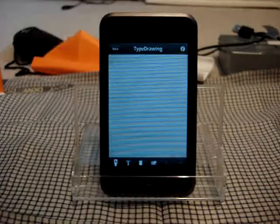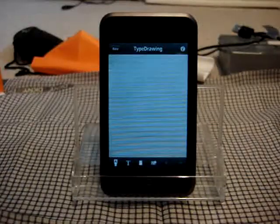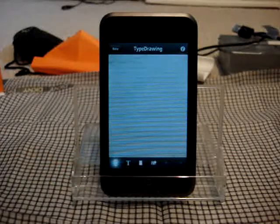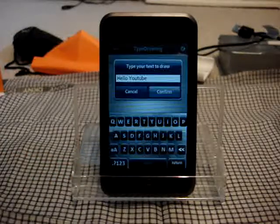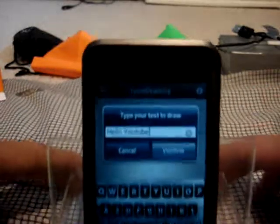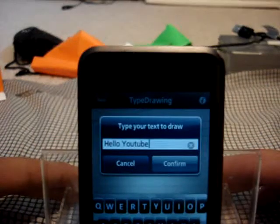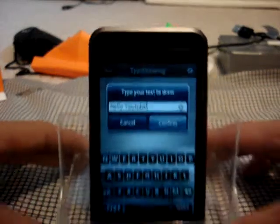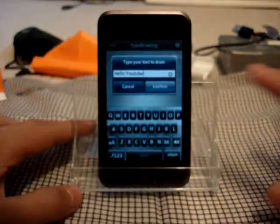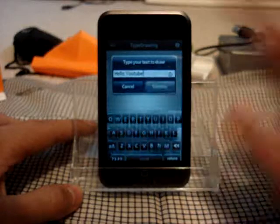So this is what Type Drawing looks like. On the bottom is your menu bar or toolbar. The first one is where you actually type in what your letters are going to say. I already have typed in 'Hello YouTube,' but you can make that say anything you want, as long as you want. So I'm going to hit confirm.